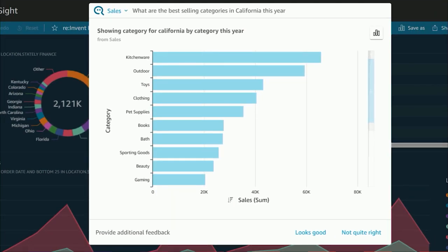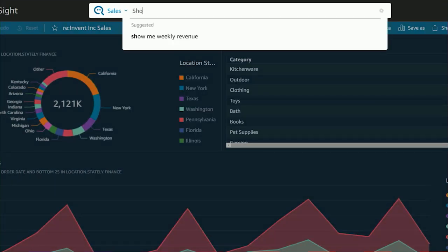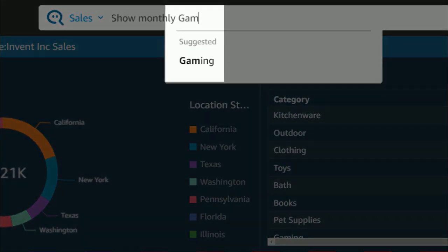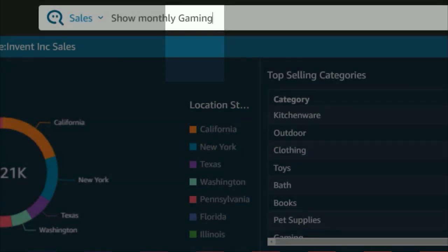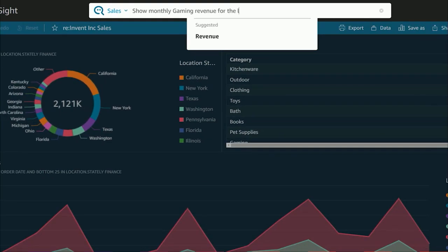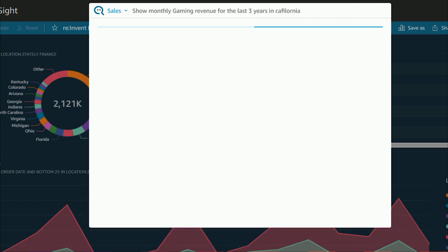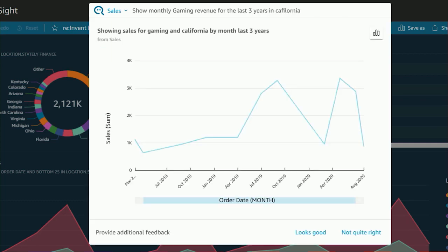Let me ask Q about the gaming sales trend at the monthly level. As you can see, our category name was gaming, and as I type, Q auto-suggested the category name for me, so I don't need to remember the exact name. Let me go with what Q suggested and complete the rest of the question. Looks like gaming sales went up in spring and summer, but went down in winter. Look how easy it was for me to get these insights.